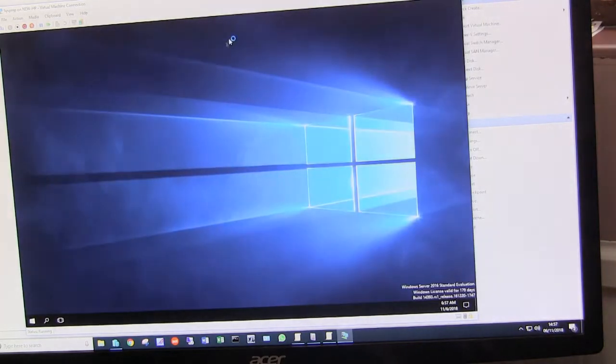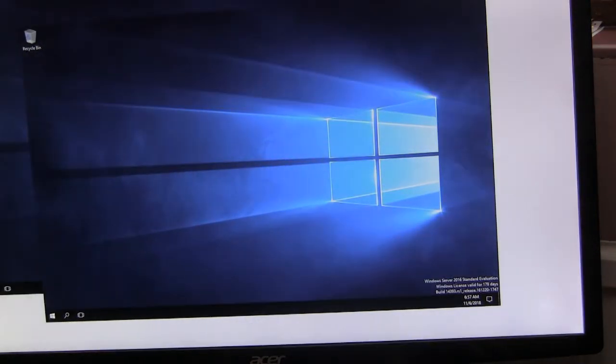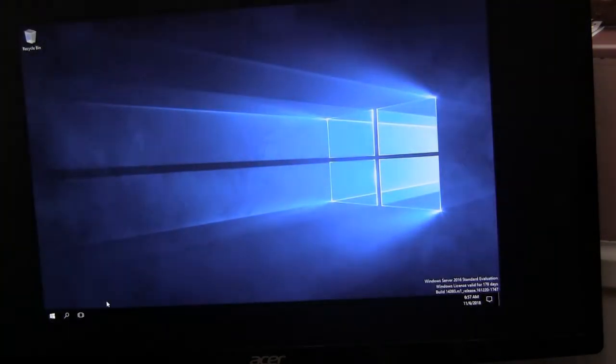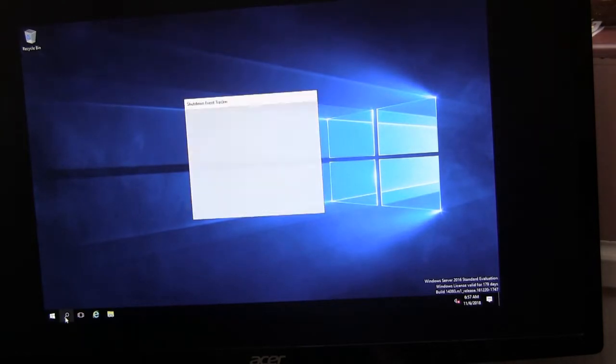Okay, we're now booting the virtual machine, the Windows 2016 server. And within here, again, we run a group policy editor.